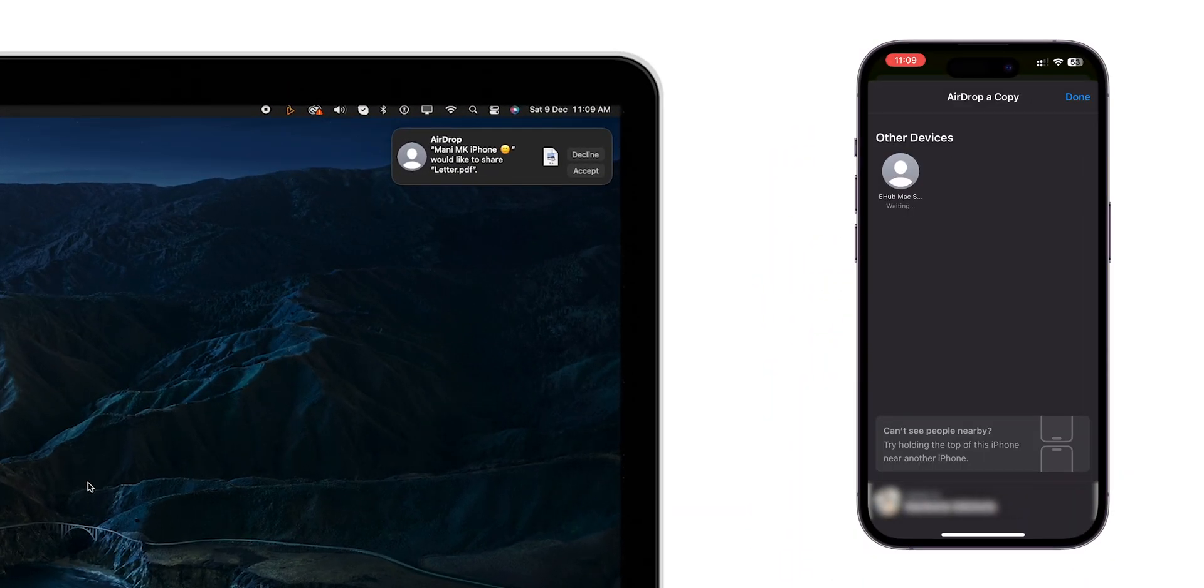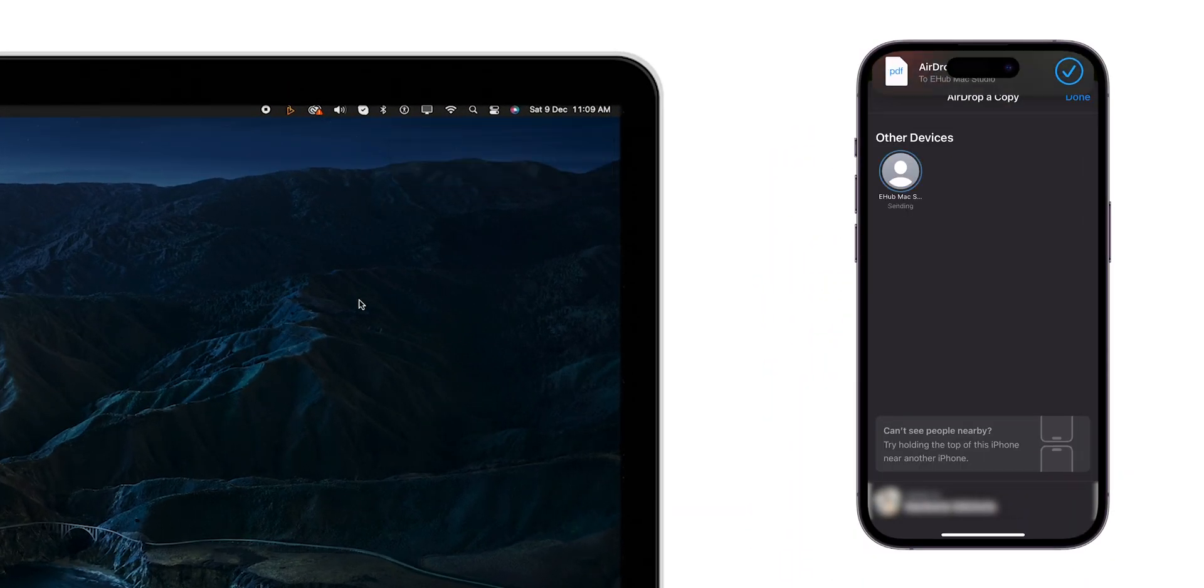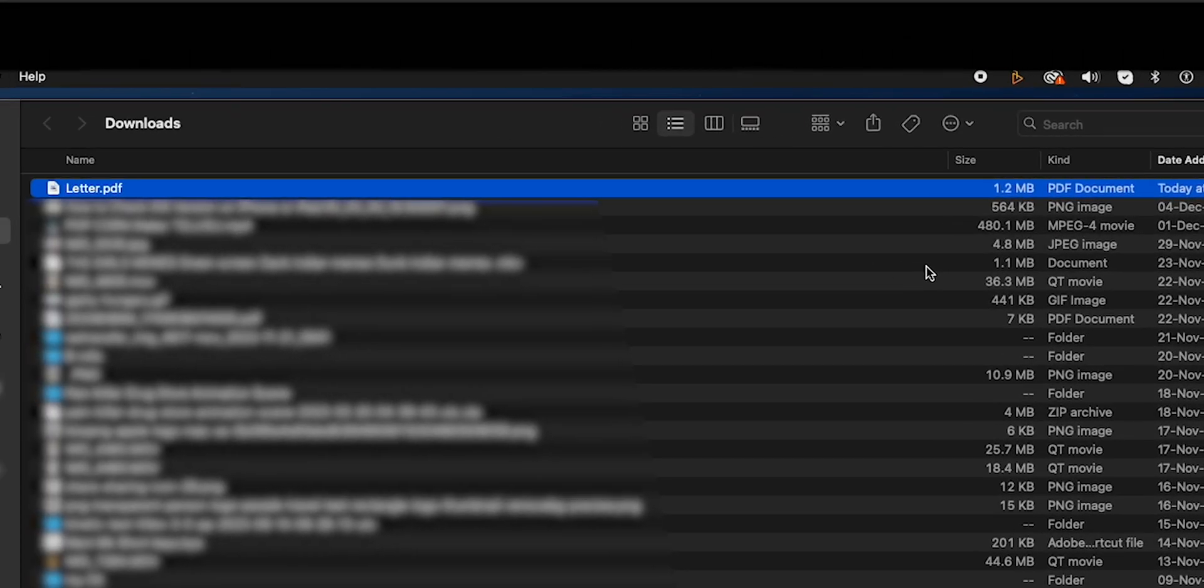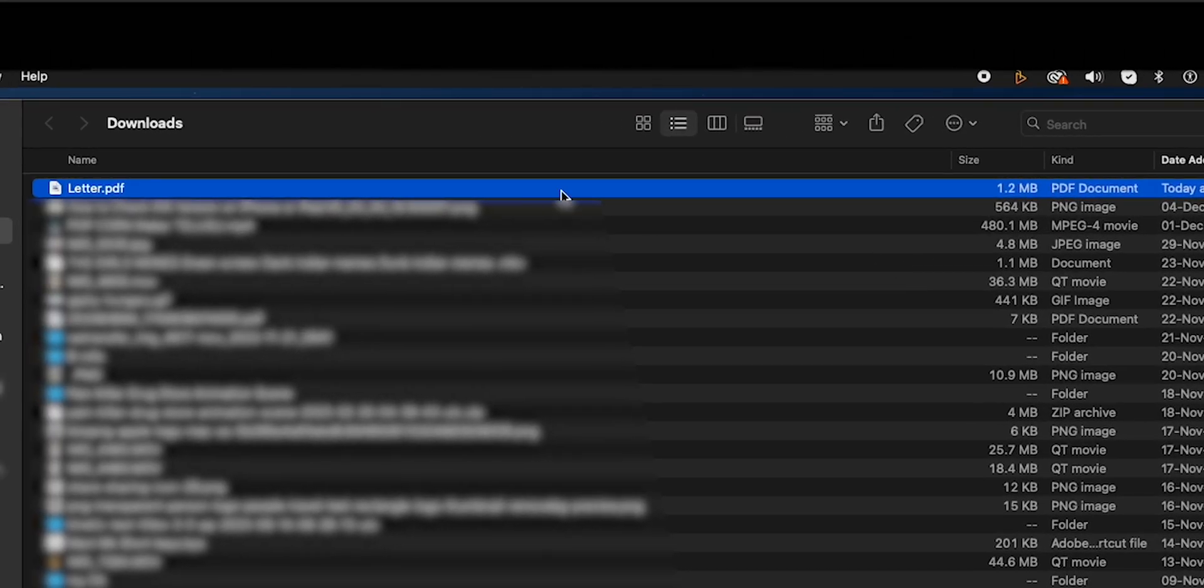On your Mac, click on Accept to confirm. The file will be saved in the Downloads folder on your Mac.